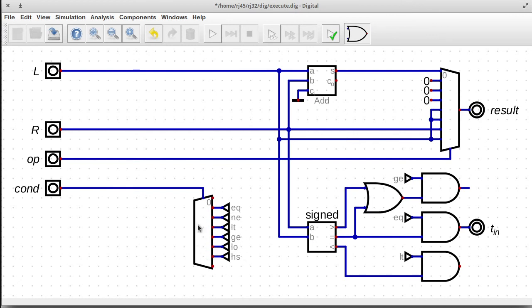I've picked the operations here to be the minimum required set. There's only a less-than and a greater-than-or-equal, because in the unsigned case it's just checking whether the carry bit is set or cleared. In the signed case, it's just checking if the overflow and negative flags are equal to each other or not. For equals and not-equals, I'd just run them through XOR and check if the result is zero or not zero. I'm going to do the simplest thing that could possibly work and optimize it later.